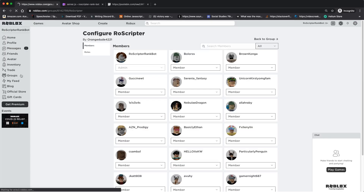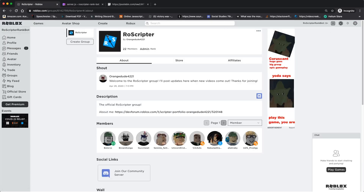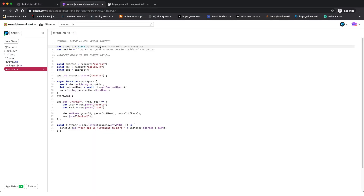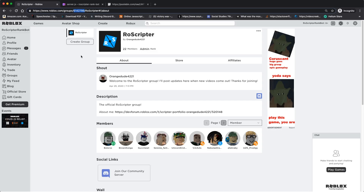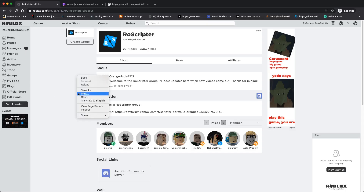Double-click the number in the URL next to the group name — just the number, no slashes — and press Ctrl+C or Cmd+C to copy it. Go back to the Glitch project, double-click on '12345', and paste it in. That sets the group ID. Now we need the cookie, which allows our bot to log into the bot account — not your main account — so that it has ranking permissions. Right-click on the page and click 'Inspect'.